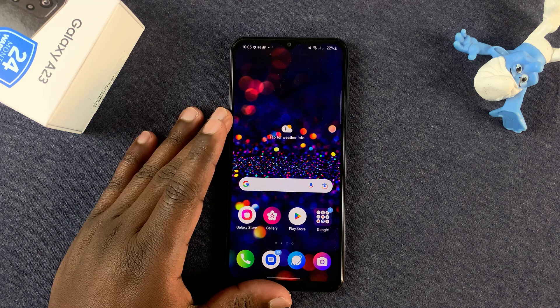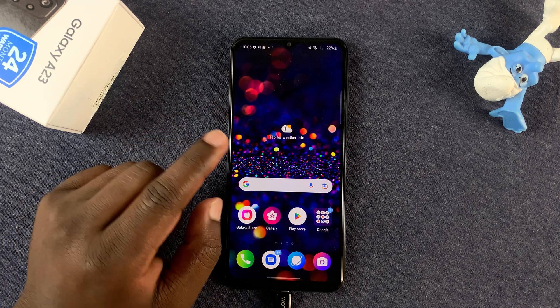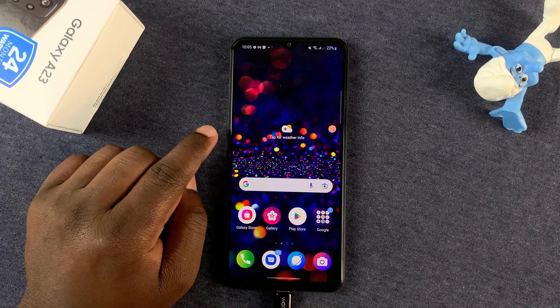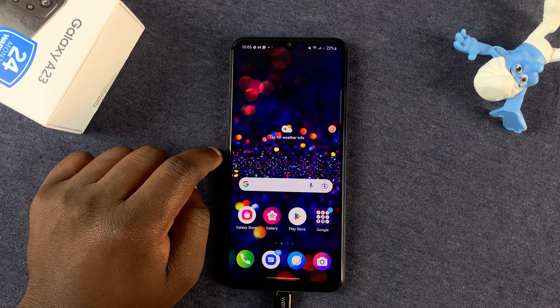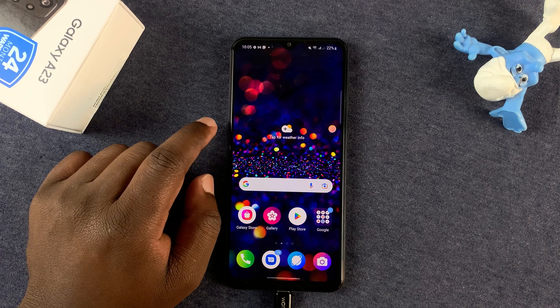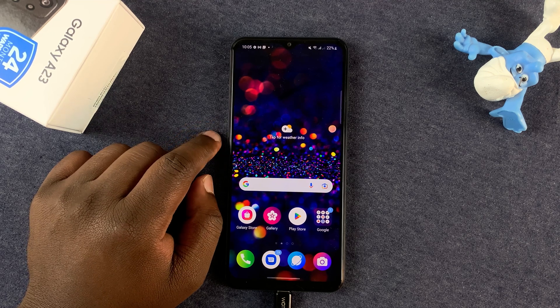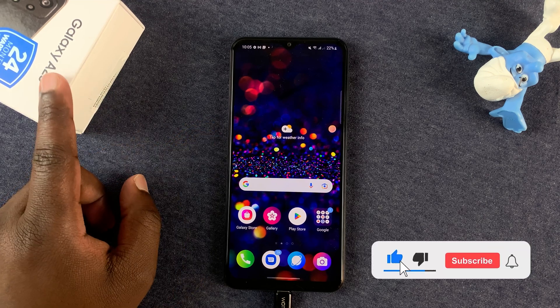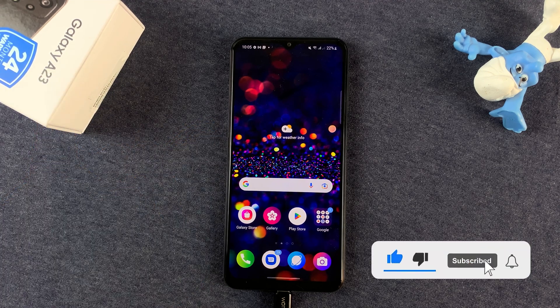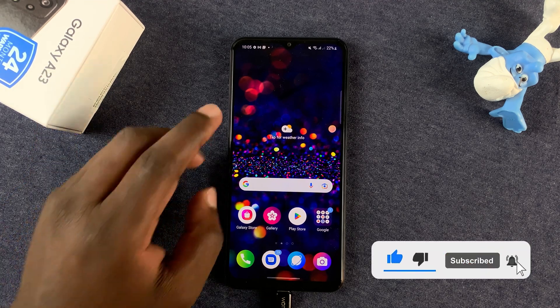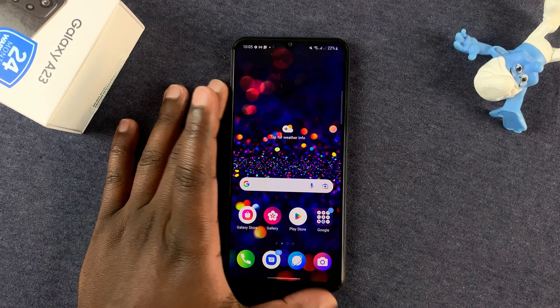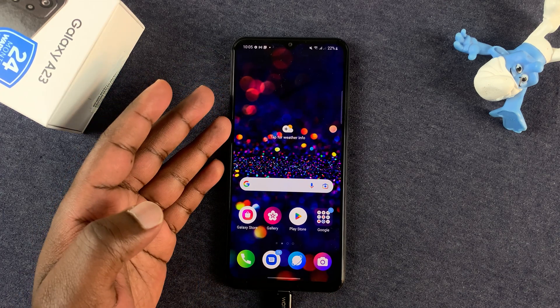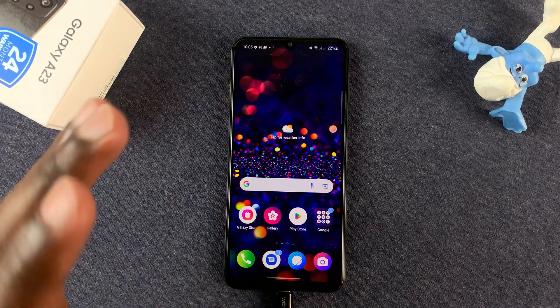What's up guys, so today I'll be showing you how to revert back to the original theme or original icons on your Galaxy A23. Now let's say for instance you have changed a theme like I've changed mine and you want to revert back to the original theme.